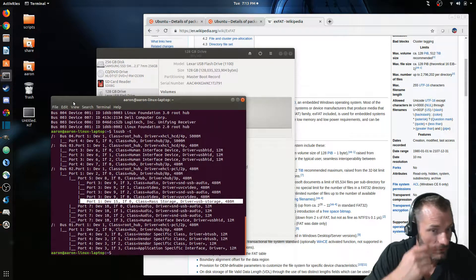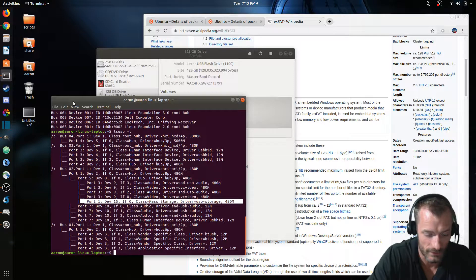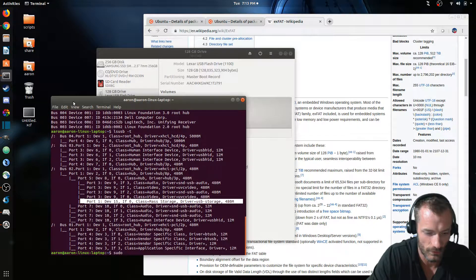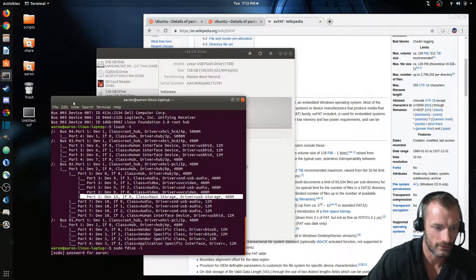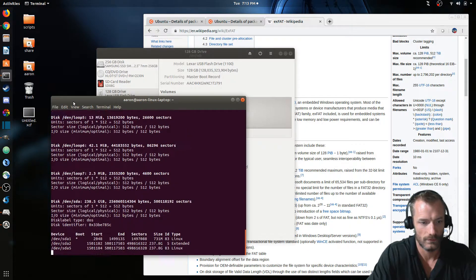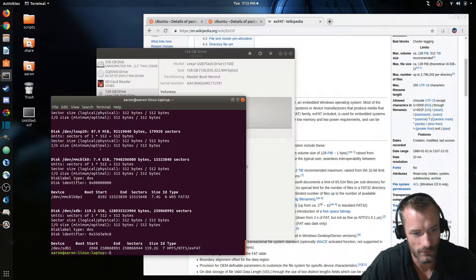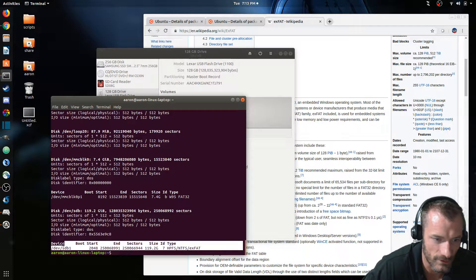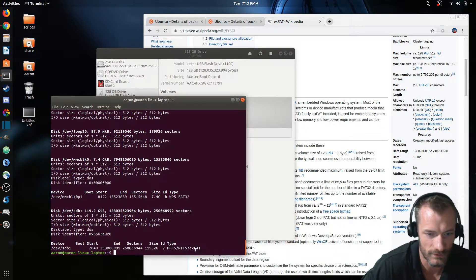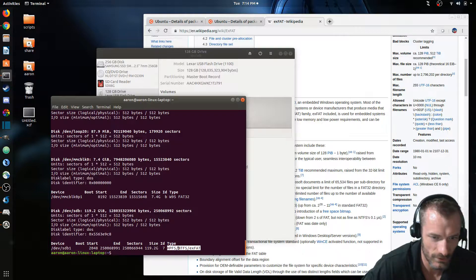There's another utility in command line that you could show the exFAT as well, and that's fdisk. So if I do sudo fdisk dash L for list disks, believe that's what it means, you can see down here at the bottom this is that same device, and it says it's exFAT.